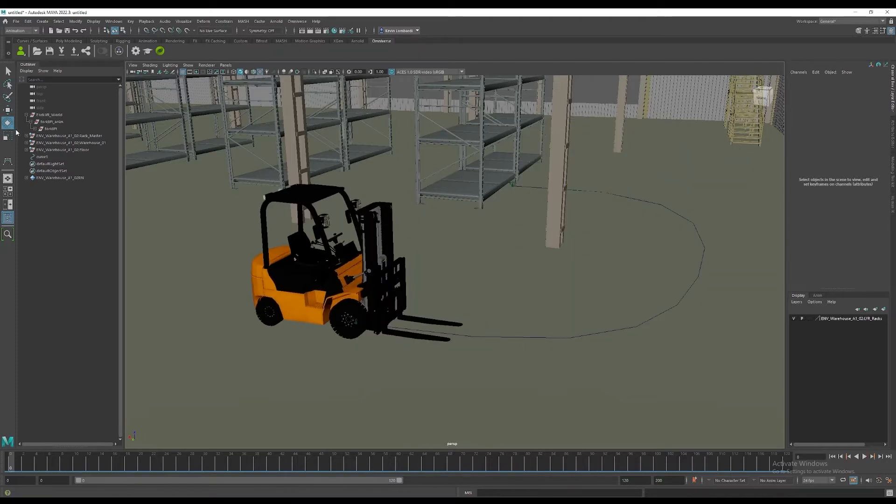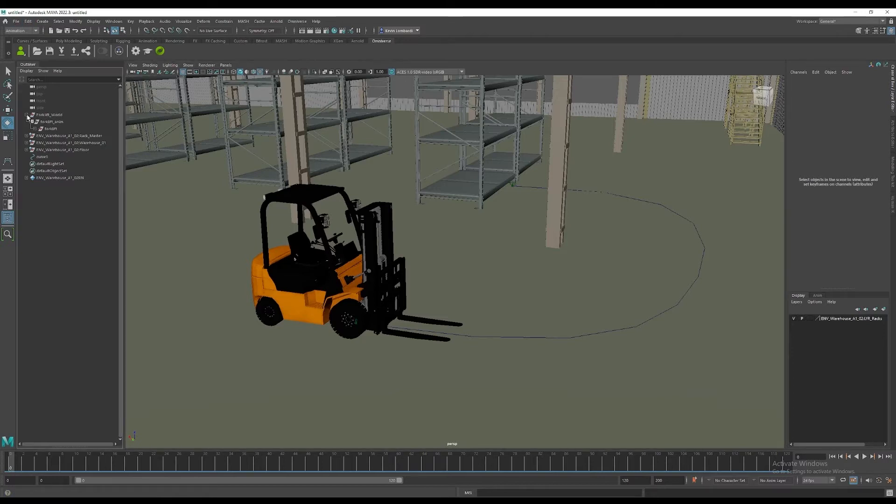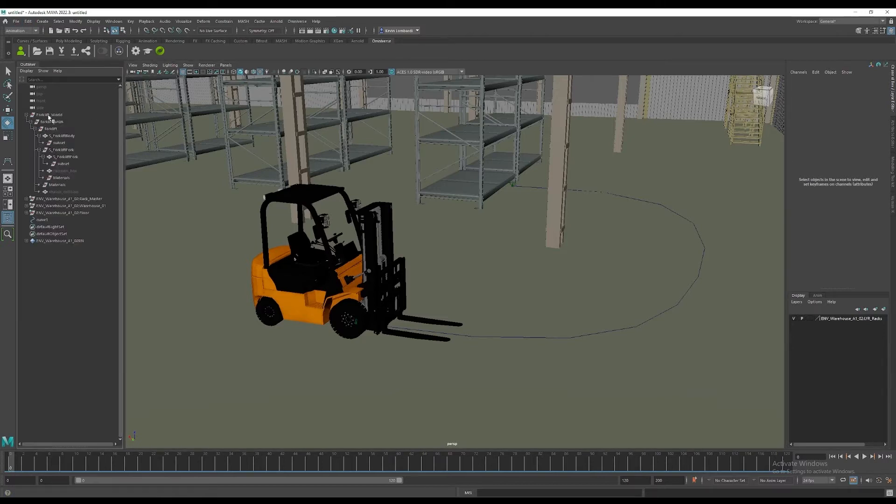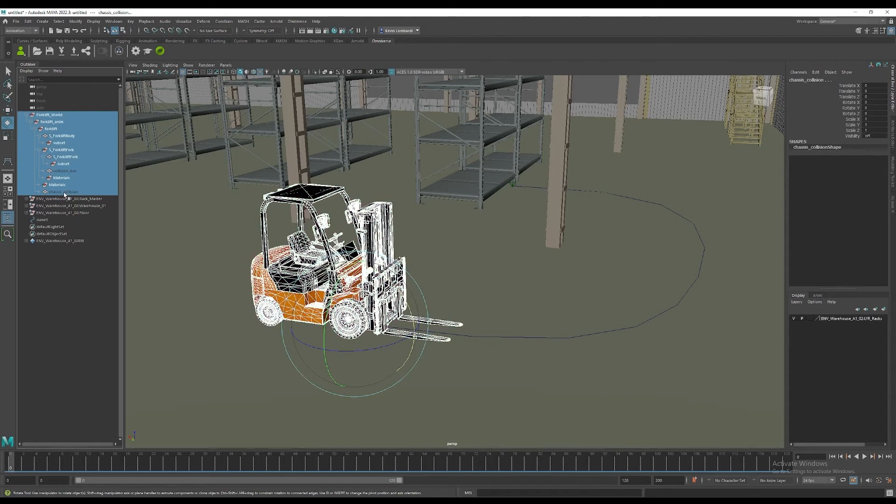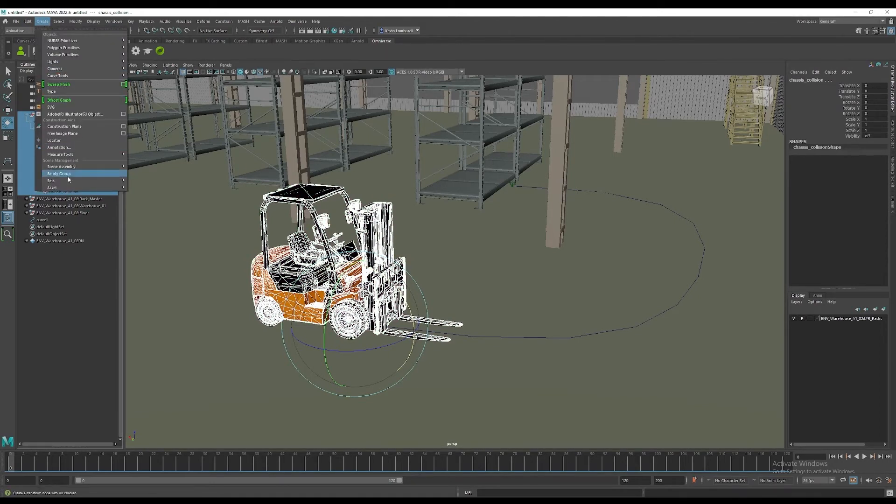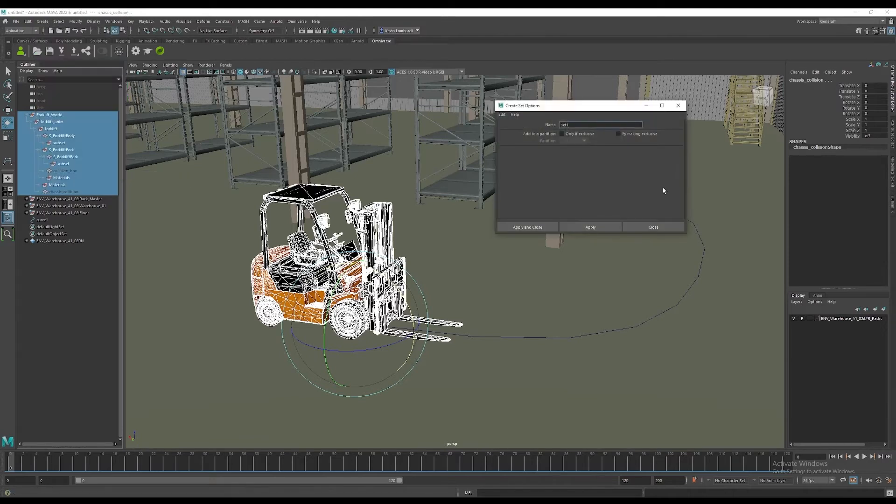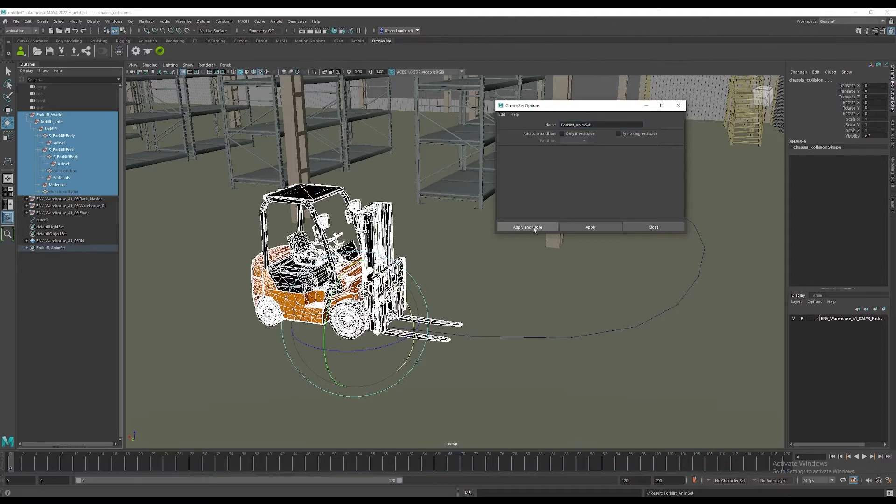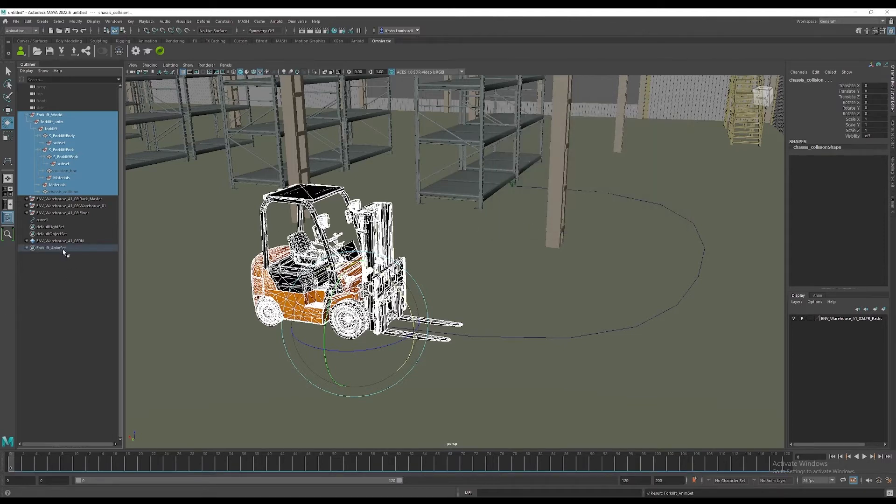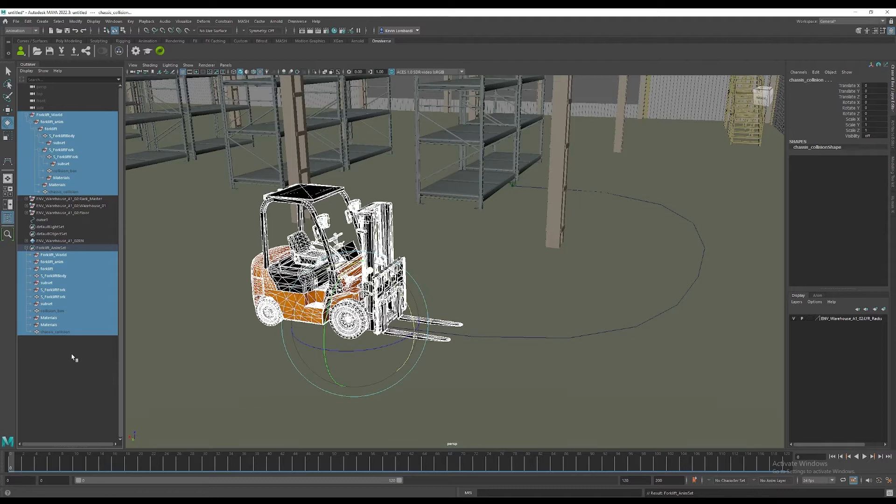Now we want to export this animation. We can do that in two ways. Here I've selected the entire hierarchy of the forklift and we're going to create a set. This set is really just a collection of objects in the scene. I'm going to name the set forklift anim set, and that way we'll be able to access that collection of attributes in the scene that are stacked there to export.